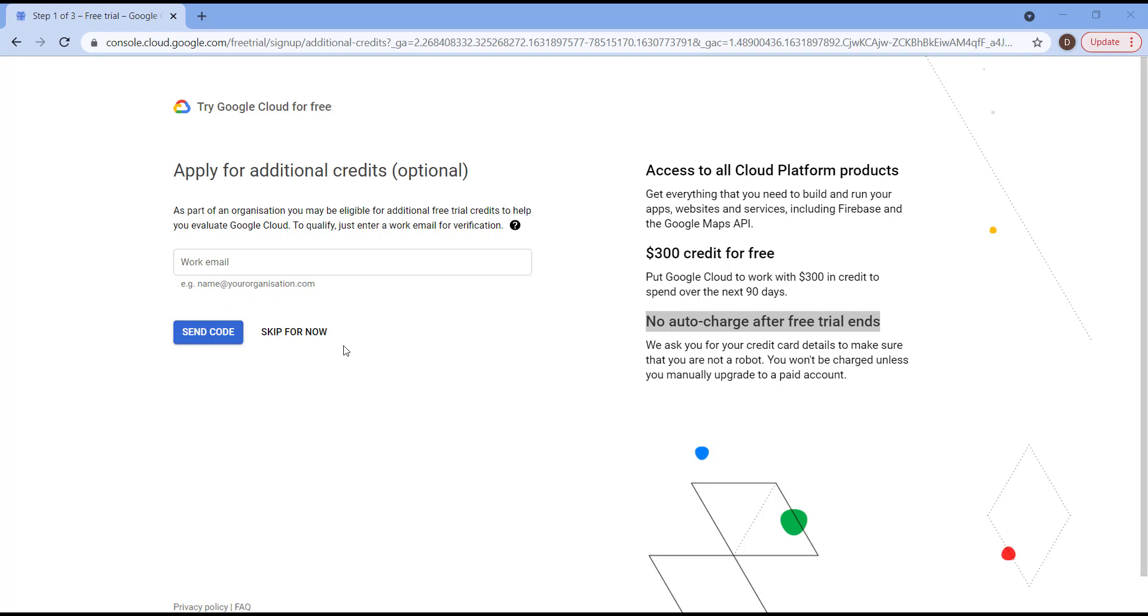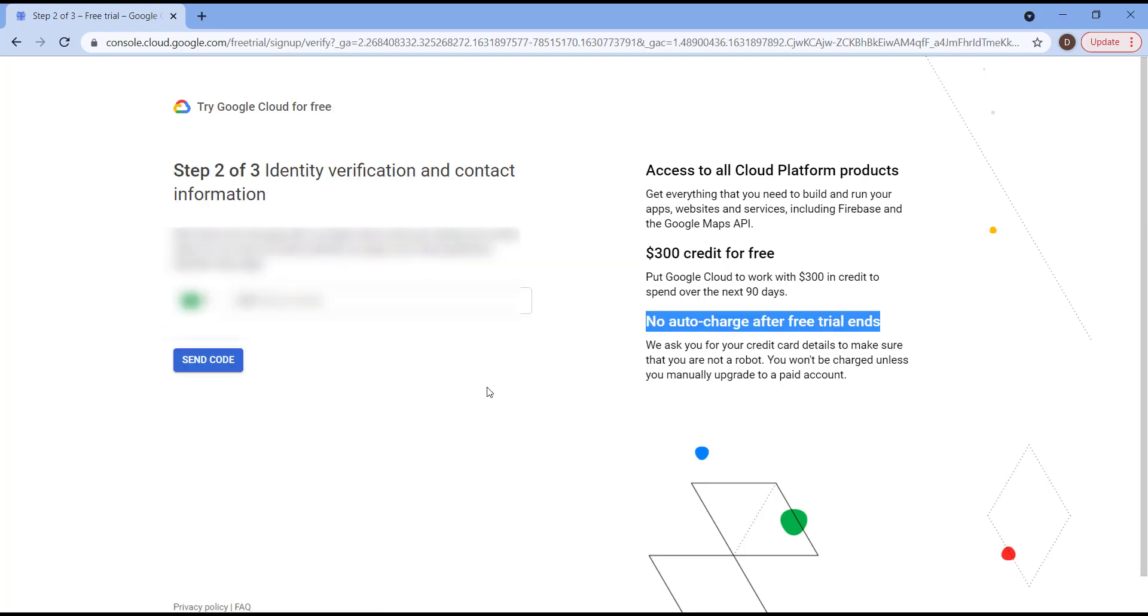Then we will have identity verification through your cell phone. So please put here your telephone number. Google will send you a verification code. You need to put it. After that, we're going to see you after a minute.